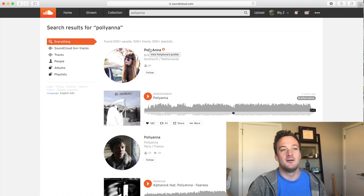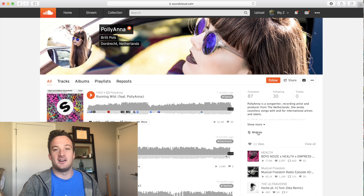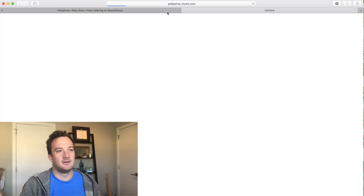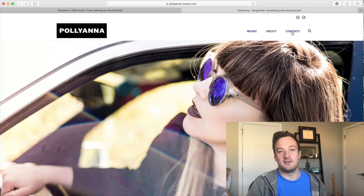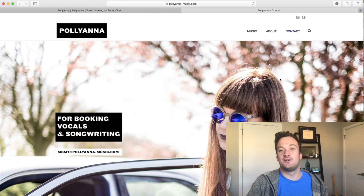I found her SoundCloud page — it's definitely the same singer. Usually they have links down here, maybe to their Facebook, Instagram, or website. So I'm going to go to her website and see if I can find her contact information. For this singer, there's a big contact button at the top right of the page and it gives her manager's email, which is management at Pollyannamusic.com. Now what I would do is send them a nicely worded email reaching out with the song I want her to be featured on.